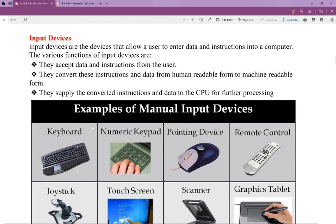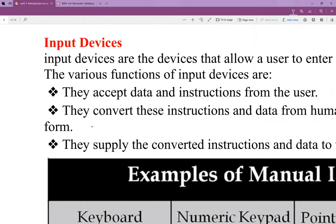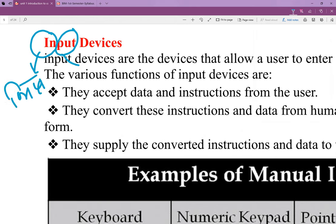First of all, we need to understand the input device. We will then show you the output device. The input is any data entered into the computer. What is the meaning of input?